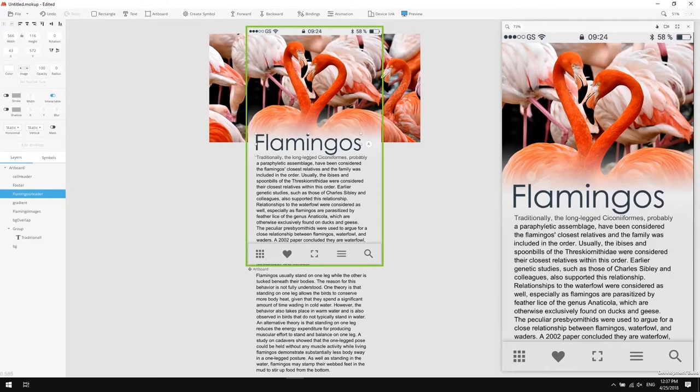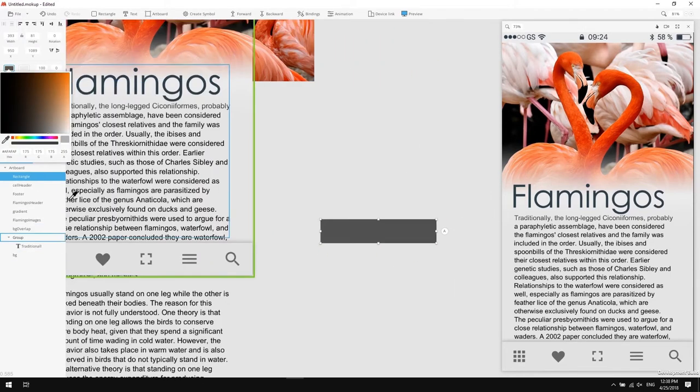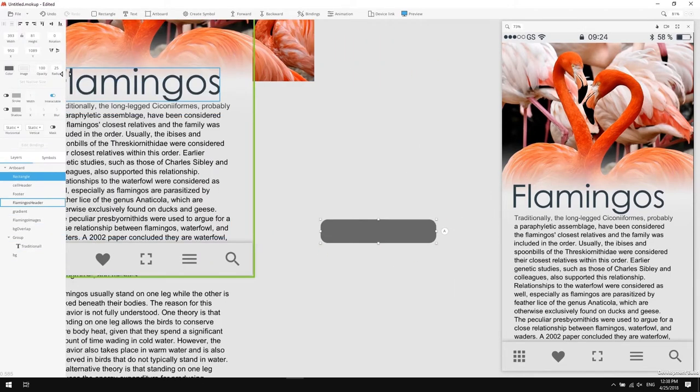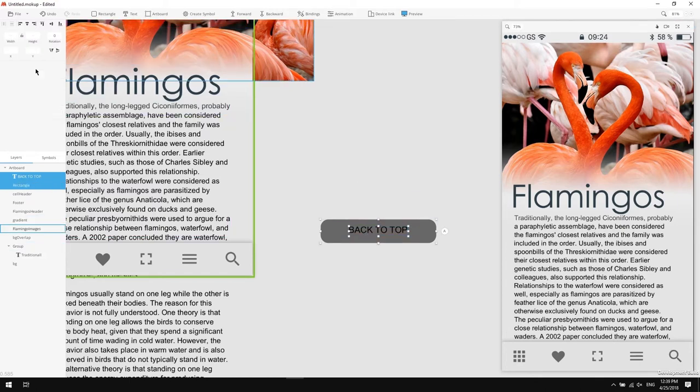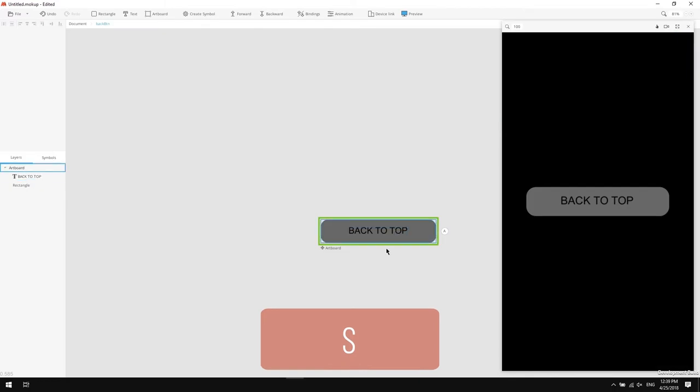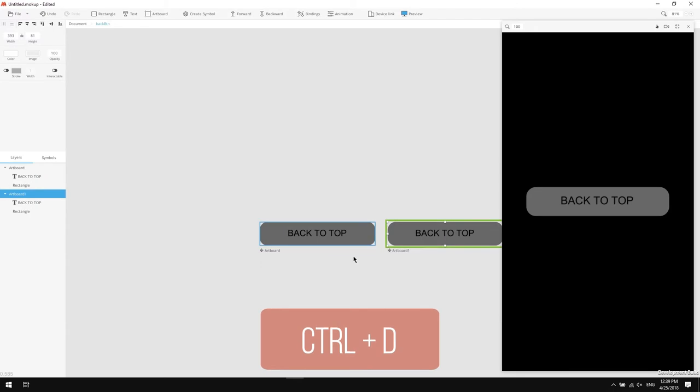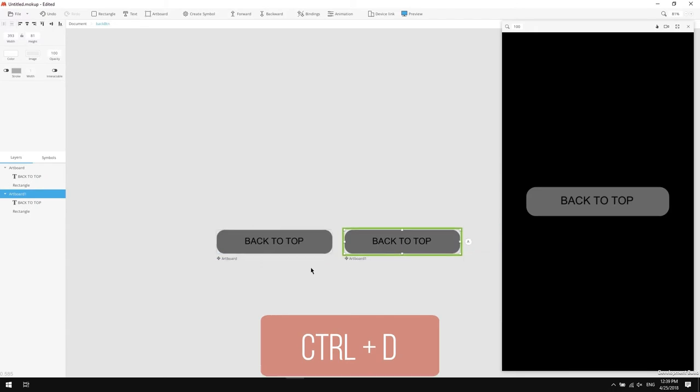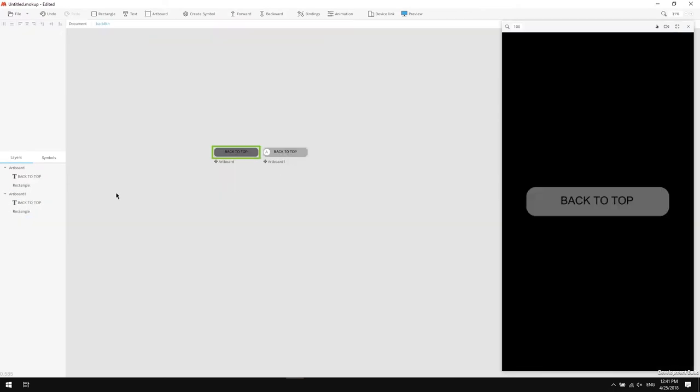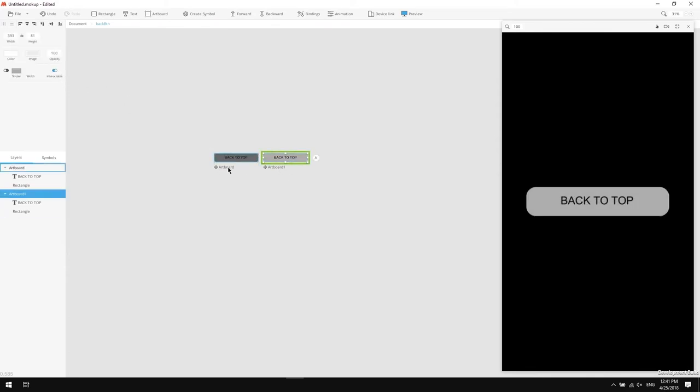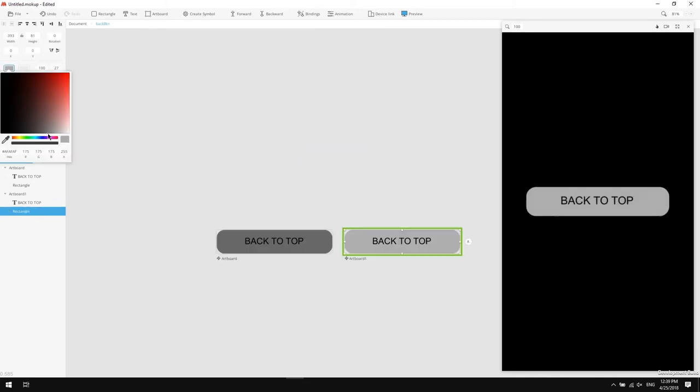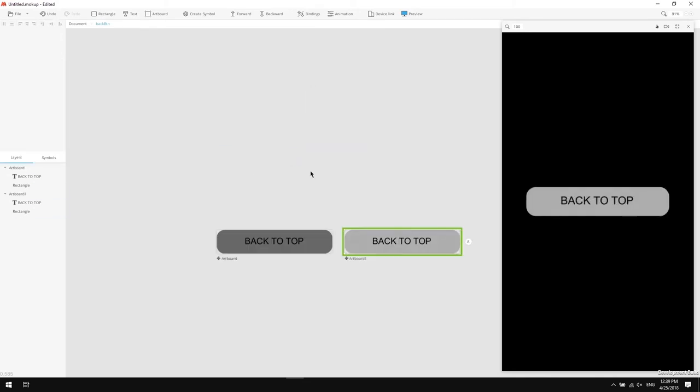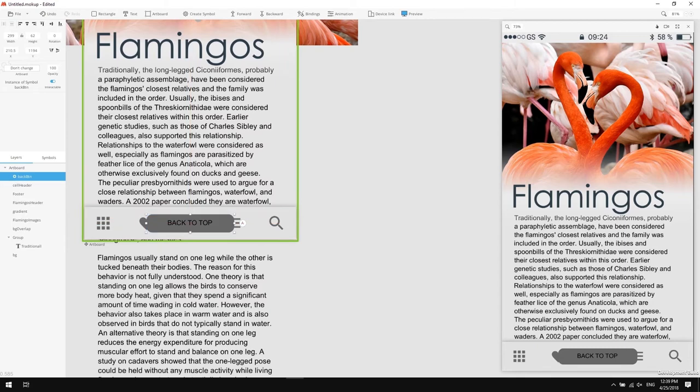Now let's punch in more interaction to our prototype by adding a back to top button. Create a rectangle with some radius applied to it. Create a text that says back to top. Select those two elements. Hit S and give your symbol a proper name. Now enter the symbol. Duplicate the artboard and change the background of the button. Also select both of the artboards and switch on the interactable option. Next, create a hover in and hover out actions as I did there. Now we'll have a button with a hover functionality.